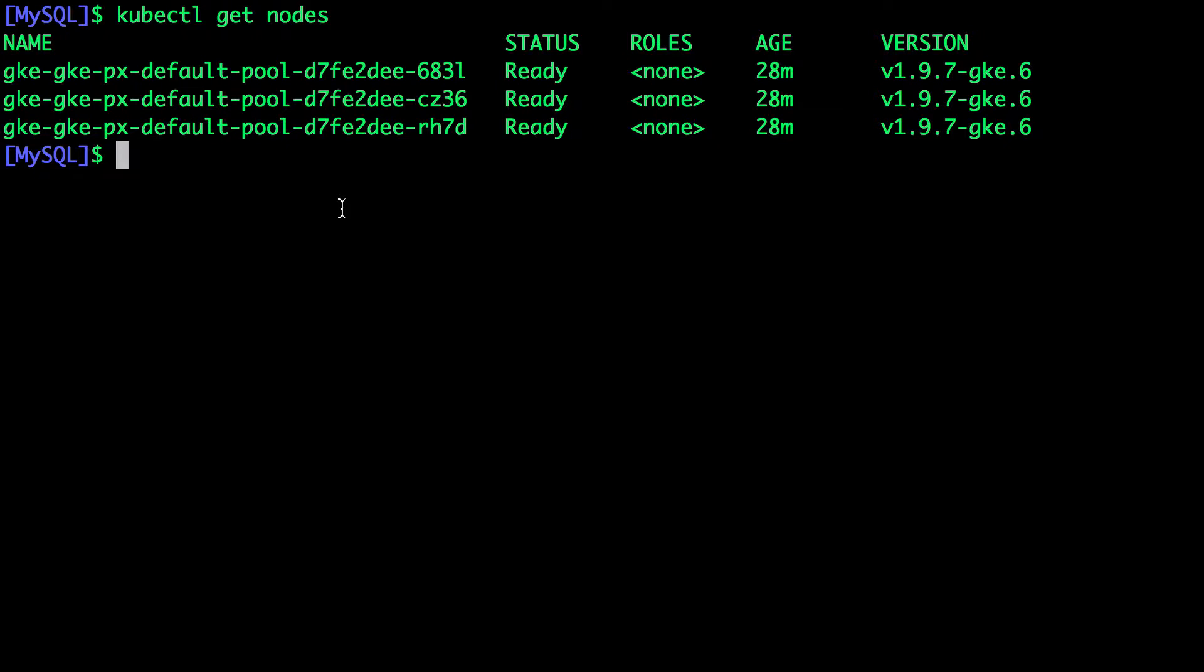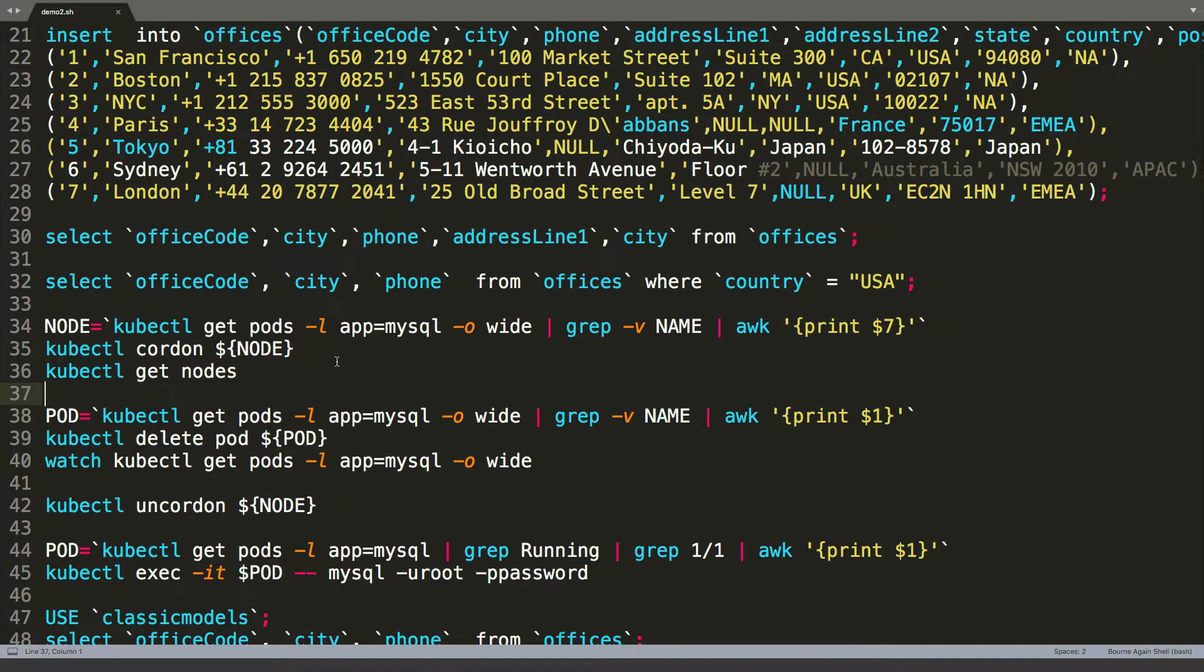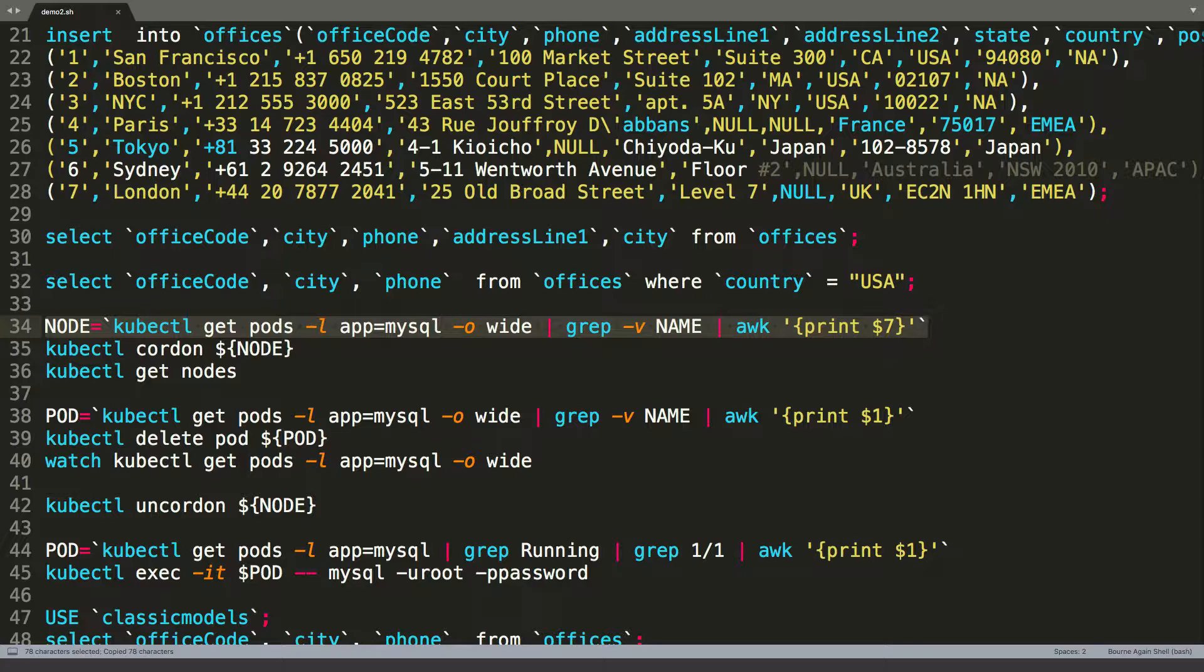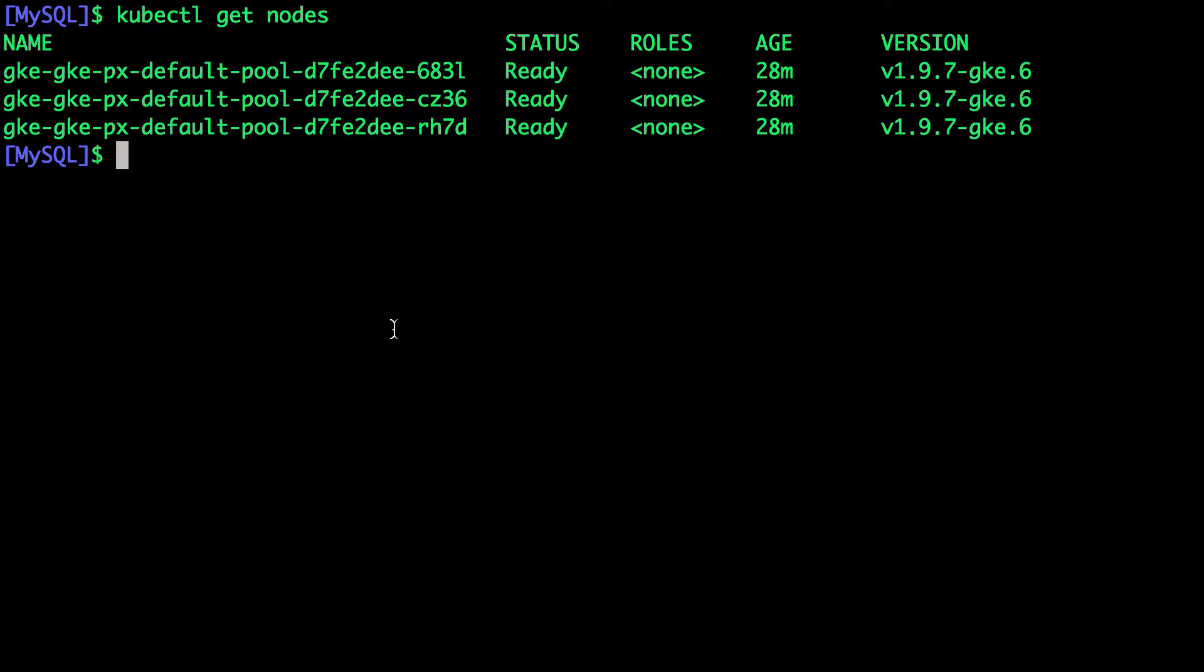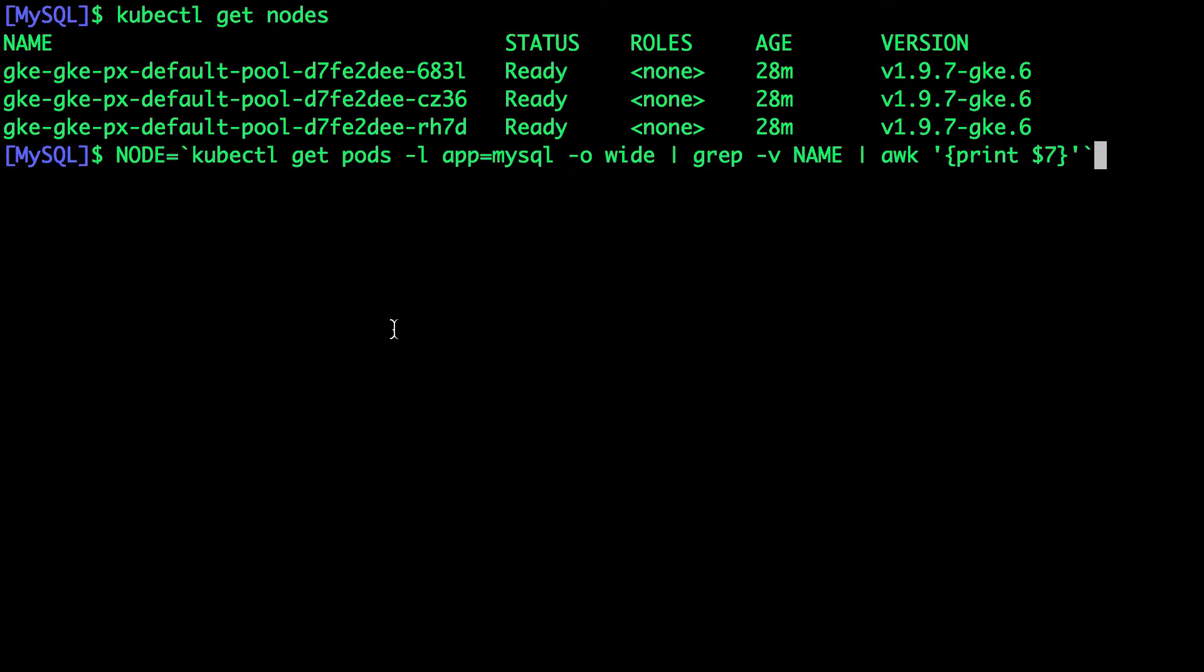So this will give us a chance to make sure that we are actually talking to another node and we are creating a pod all over again on a different node. And our goal is to retrieve the data and to ensure it is intact. So let's get the node name where our MySQL pod is running.